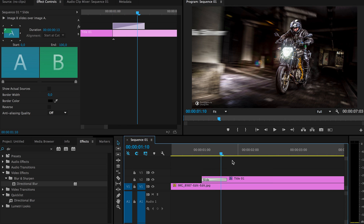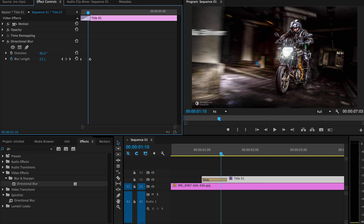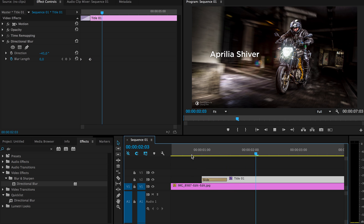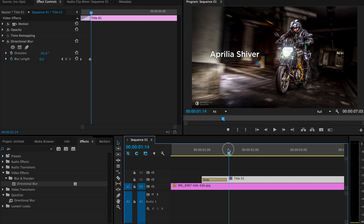However, you also need to change the actual angle of the directional blur. So the blur angle is actually like this — minus 45 degrees — and it also works in that direction.